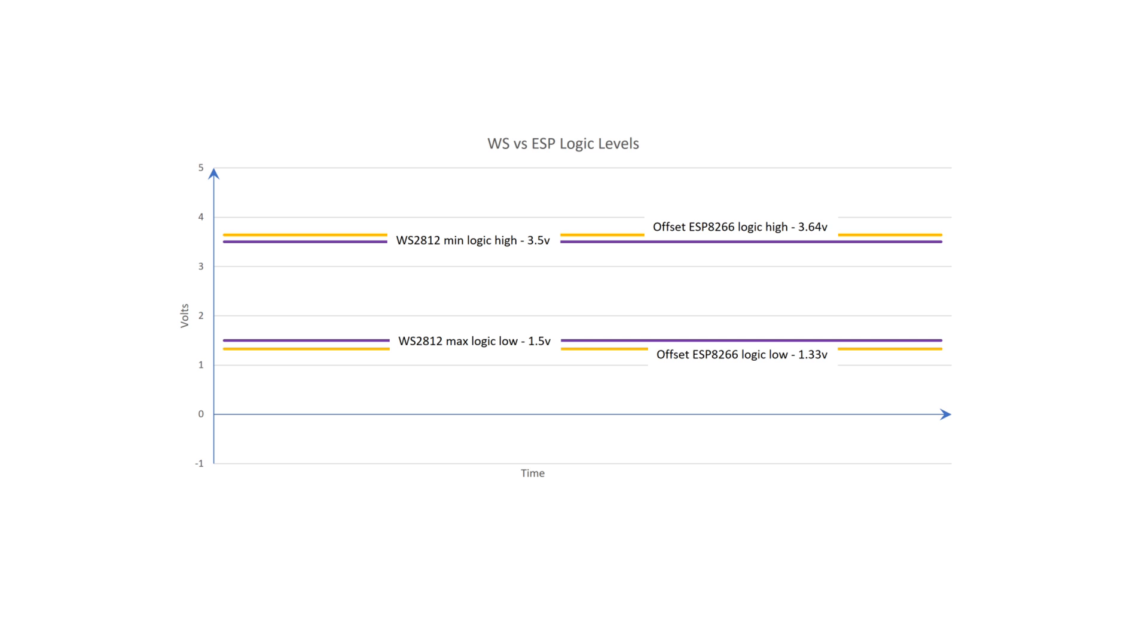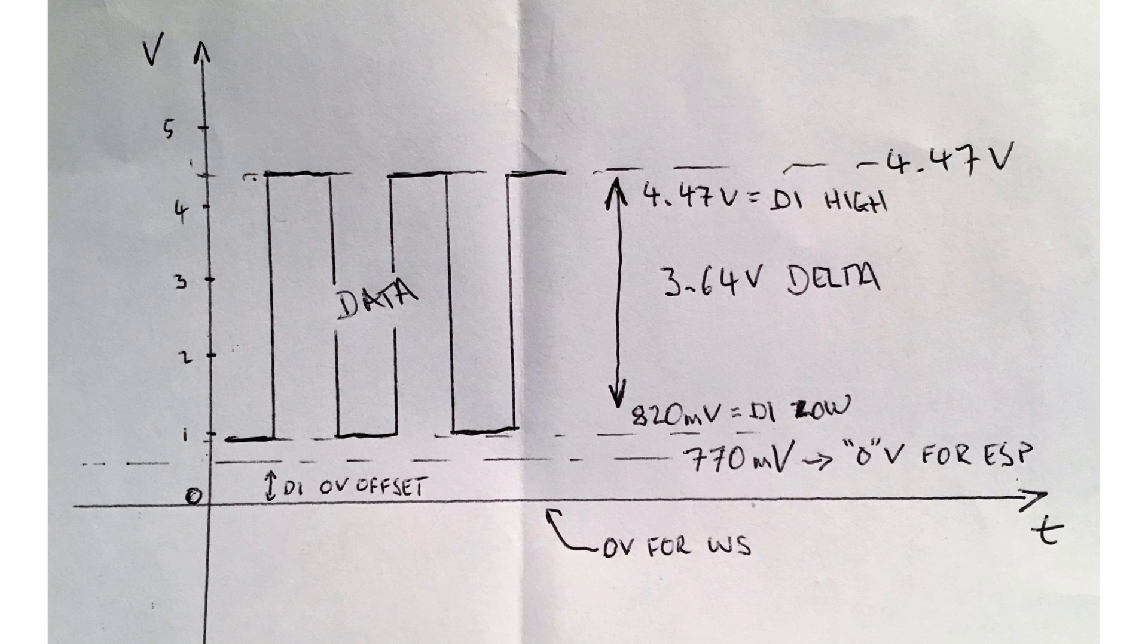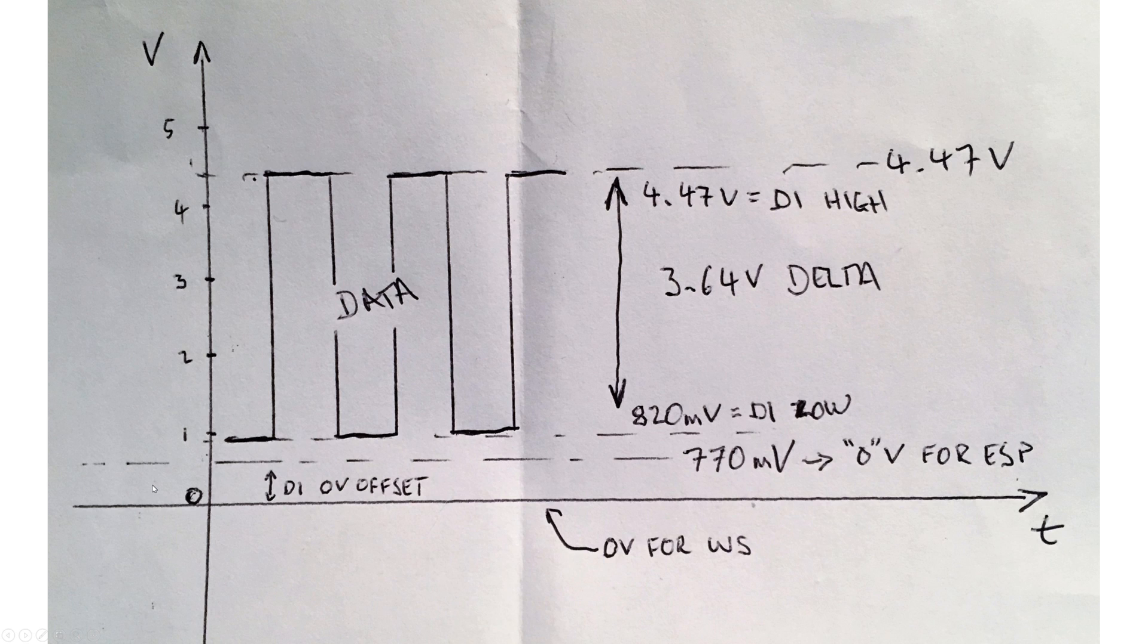So anyway, I built a test circuit and took some measurements. Apologies again for the dodgy diagram. 0V on this graph is the supply 0, which is also what the WS2812 sees as its 0. All measurements were taken with respect to this level.